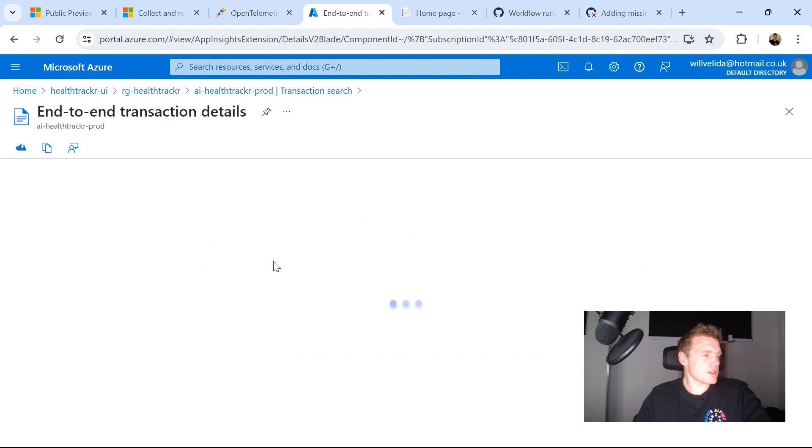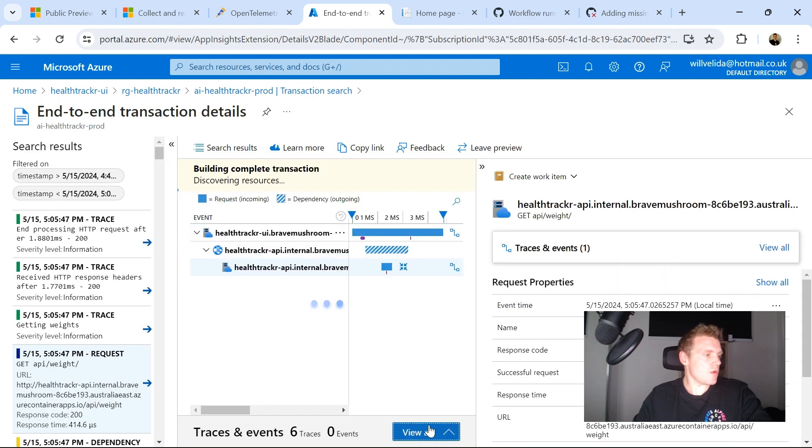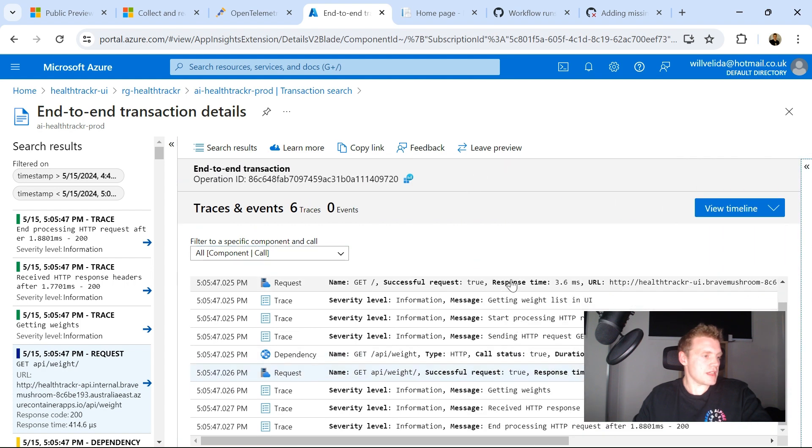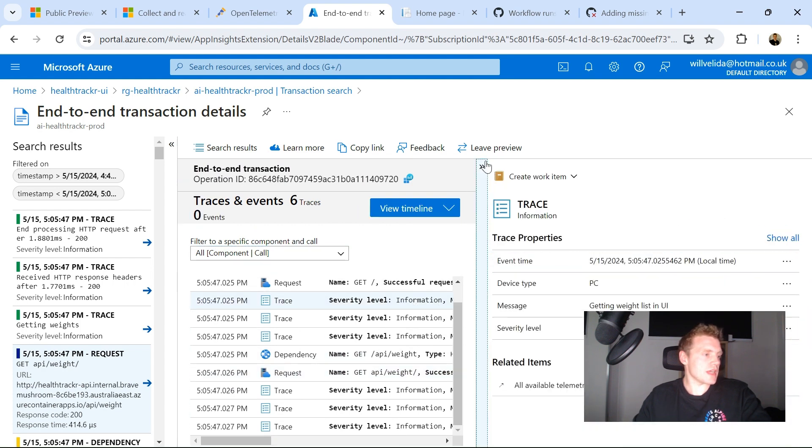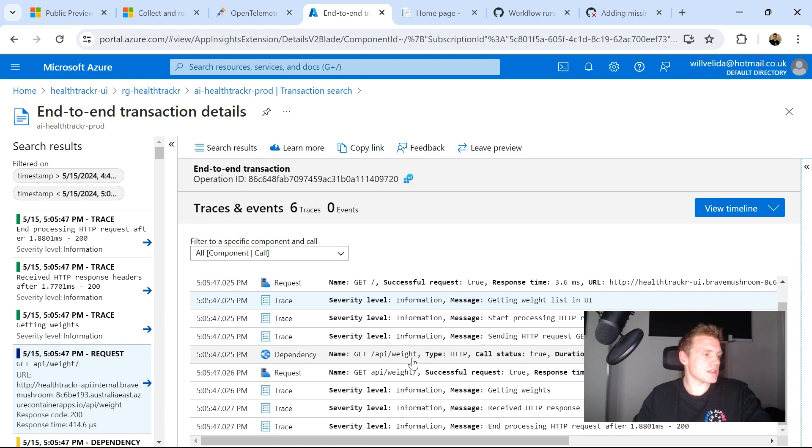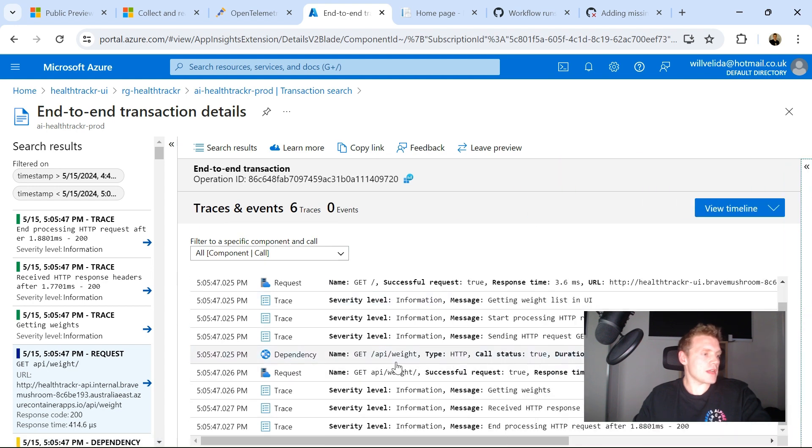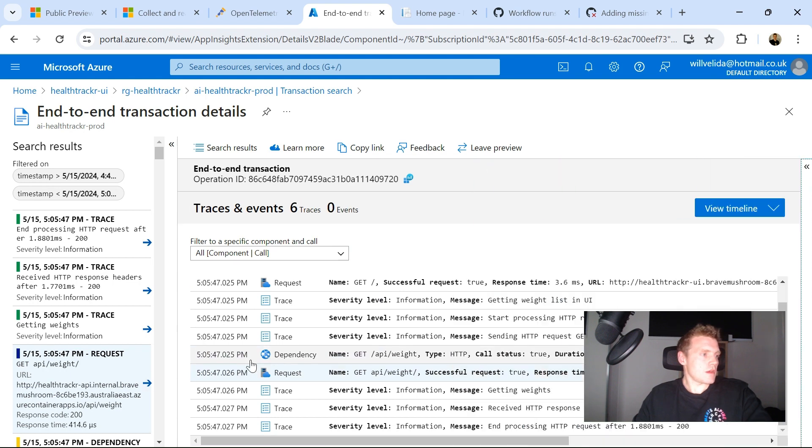I can see my traces and requests coming through. So in Application Insights, if I view everything, I can see that all of these traces are being sent through to Application Insights along with dependencies and requests. Cool.